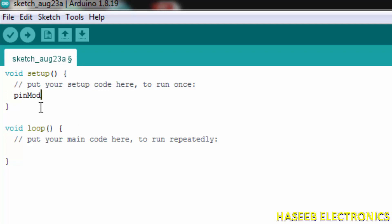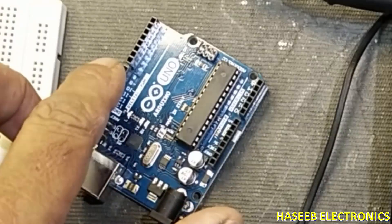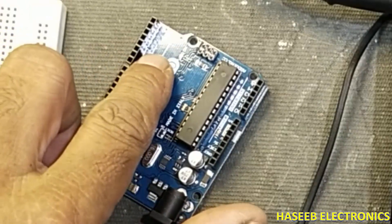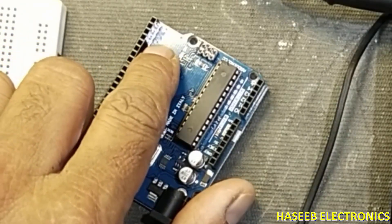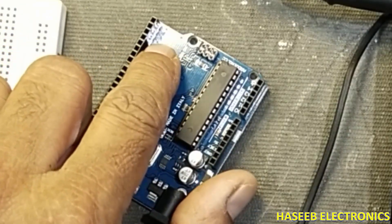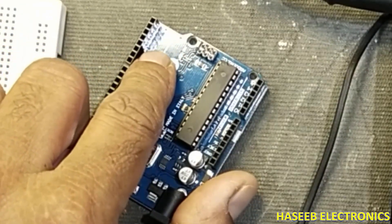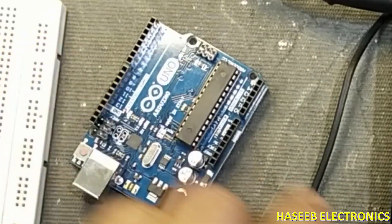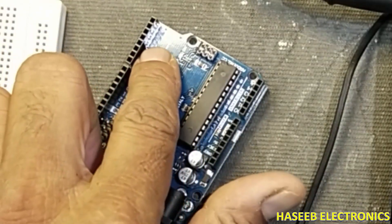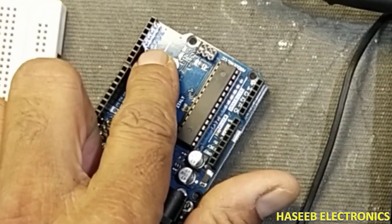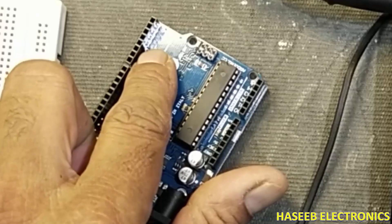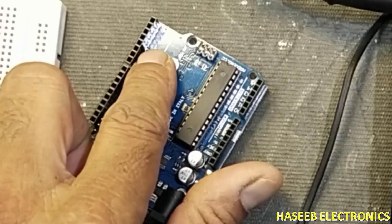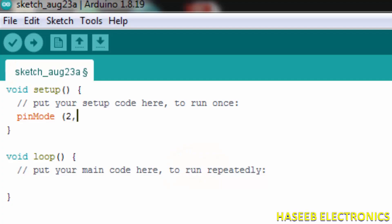pinMode, small bracket. Here are output pins - pin 0 and 1 are receiver transmitter. We will use pin 2, or we can use any pin which we want to take as output. For example, I want to take output from pin number 2, comma.